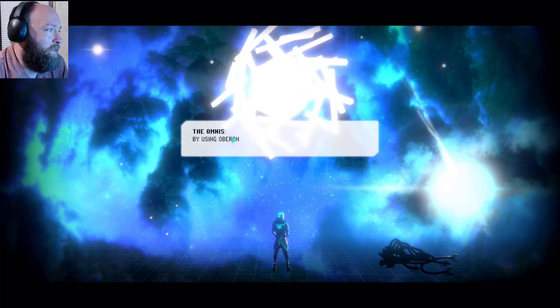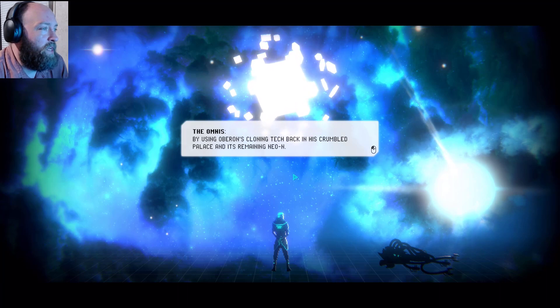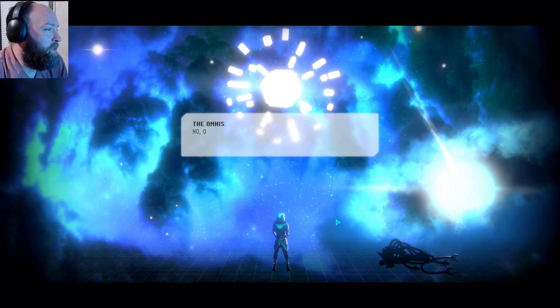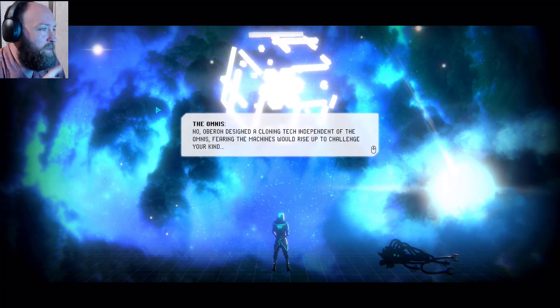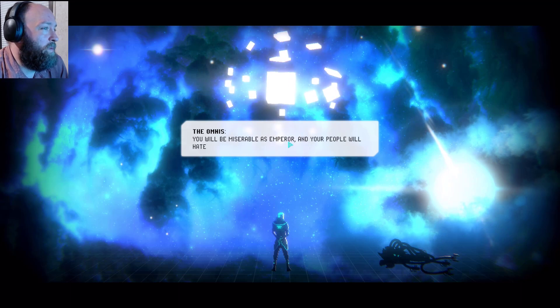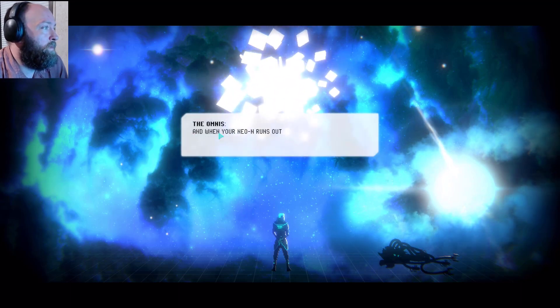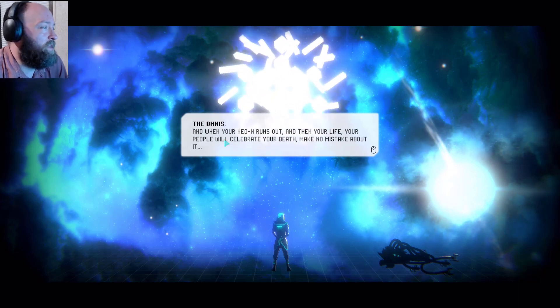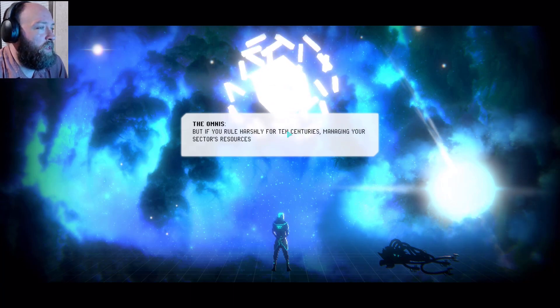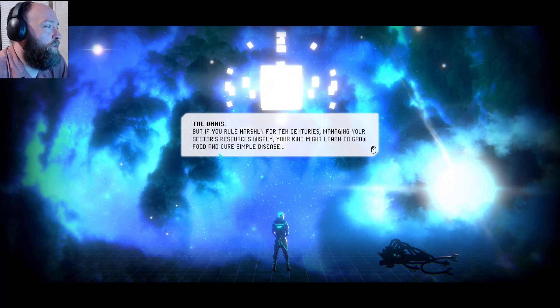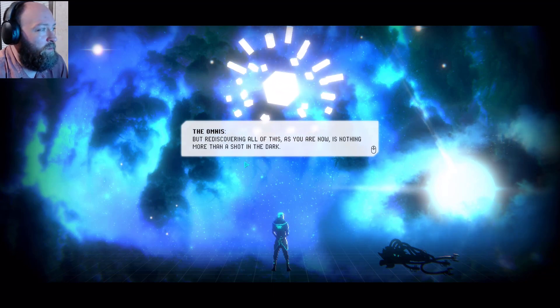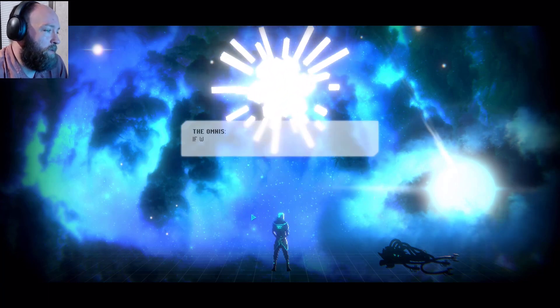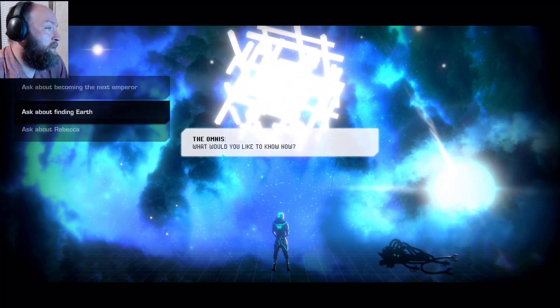A thousand years, but how? How can I live that long? I use Oberon's cloning tech back, back in his crumbled palace and its remaining neon. But don't I need omnis to use it? No, Oberon designed a cloning tech independent of the omnis, fearing the machines would rise up to challenge your kind. Wow. You will be miserable as emperor and your people will hate you. And when your neon runs out, and then your life, your people will celebrate your death. Make no mistake about it. But if you rule harshly for 10 centuries, managing your sector's resources wisely, your kind might learn to grow food and cure simple disease. But rediscovering all of this as you are now is nothing more than a shot in the dark. You are cold. If we were truly cold and not just indifferent, your kind would no longer exist.